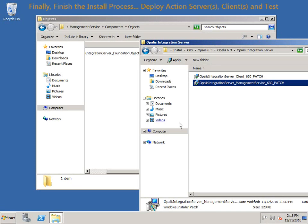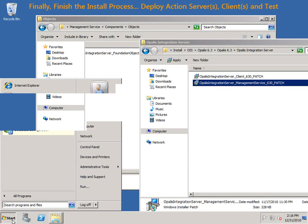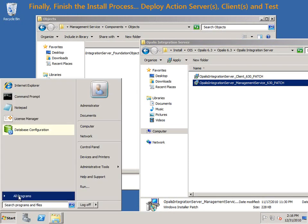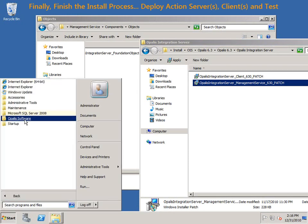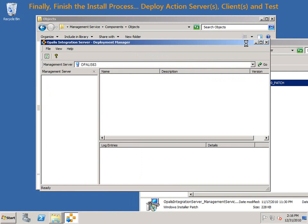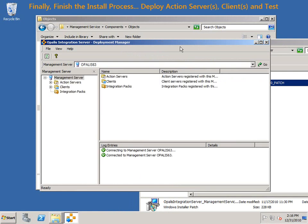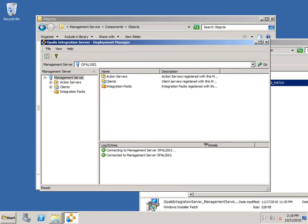At this point, we can continue back with our normal installation and go to Programs, Opalis Software, Deployment Manager. I see that I've connected to my management service, which is good, and it looks like it's working fine.